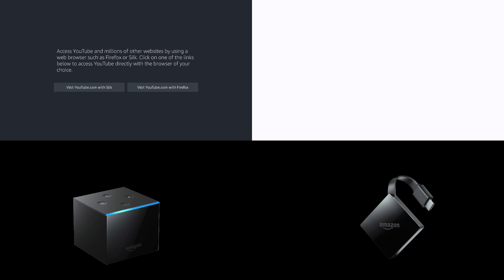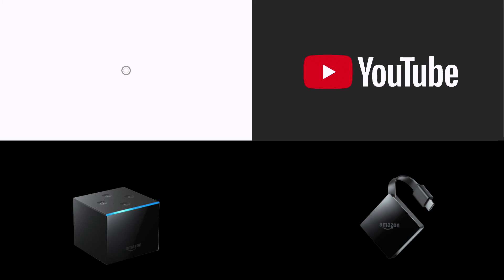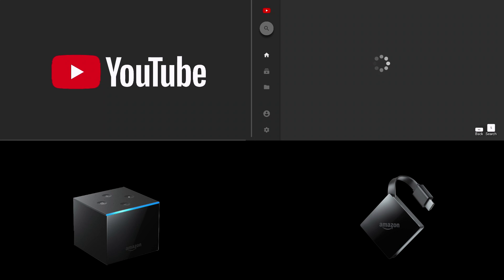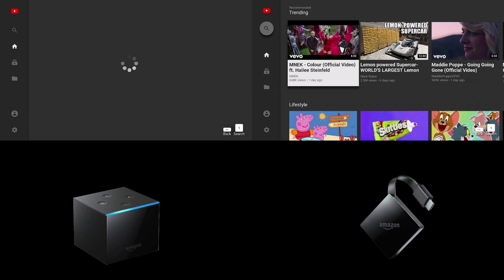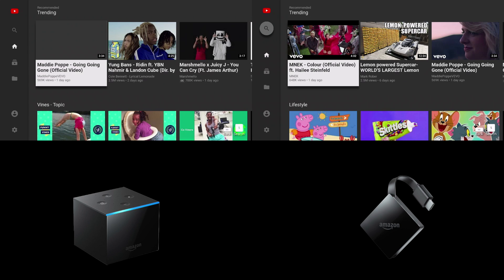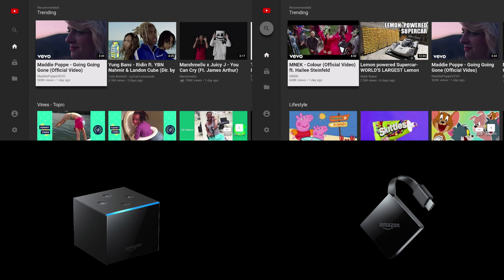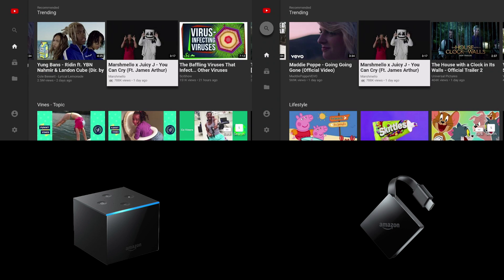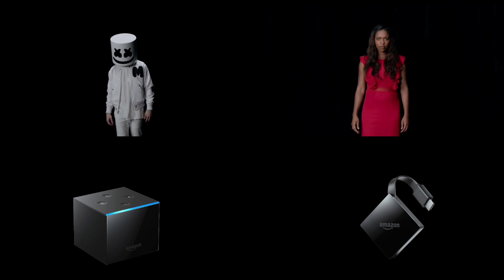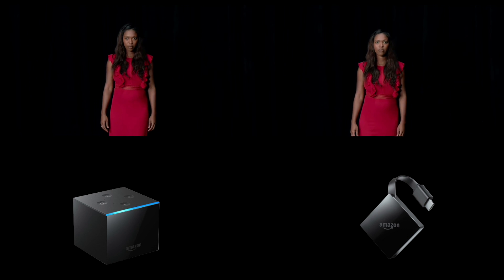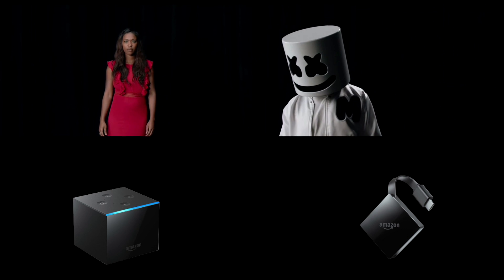I want to start the speed test with YouTube. As you can see the Fire TV 3 opened YouTube much faster and we have our videos. I'm going to go ahead and play Marshmallow because it shows up on both devices. And right off the bat you can see the Fire TV 3 is a few seconds ahead.